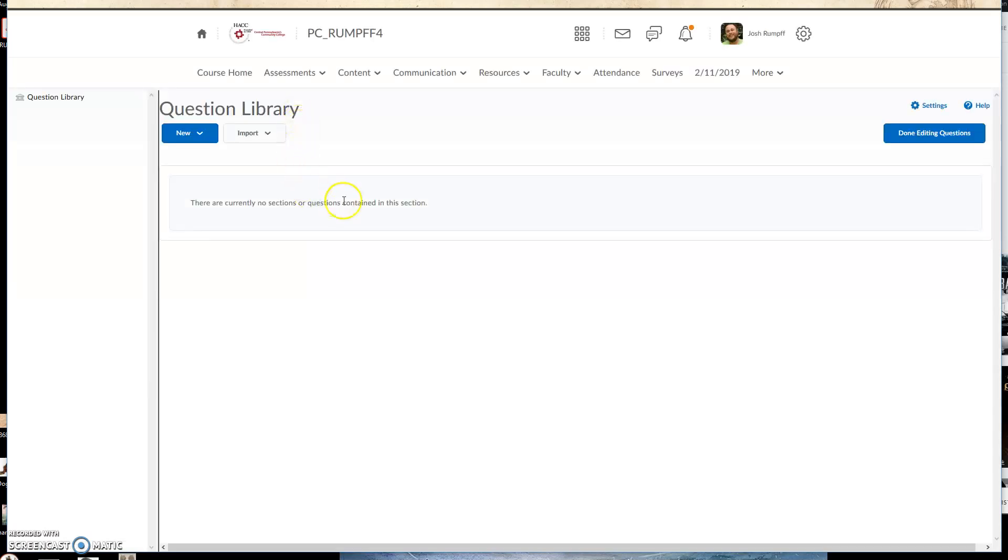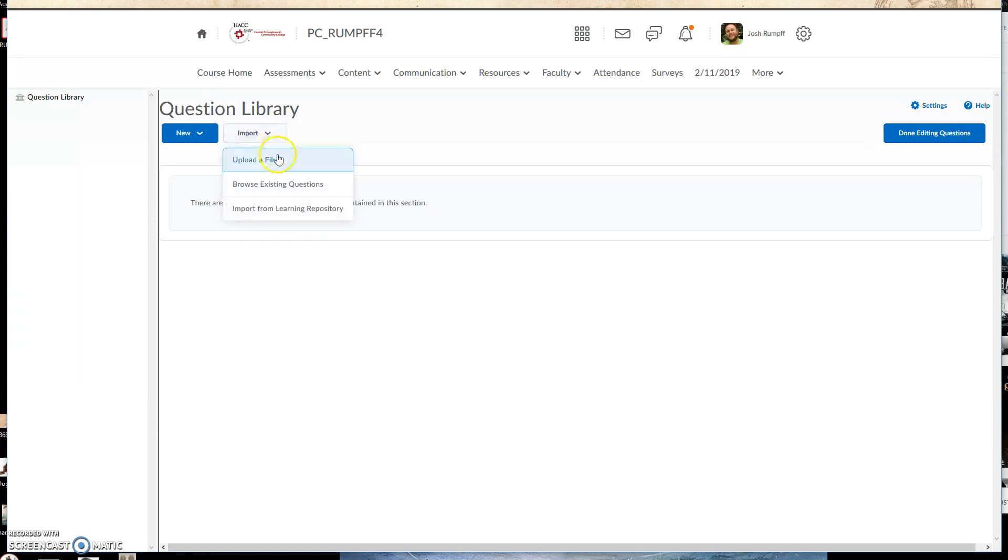And as you can see, this is blank currently. What I can do is click on Import and then click on Browse Existing Questions.